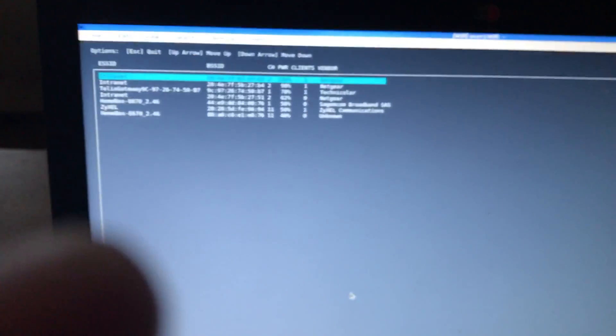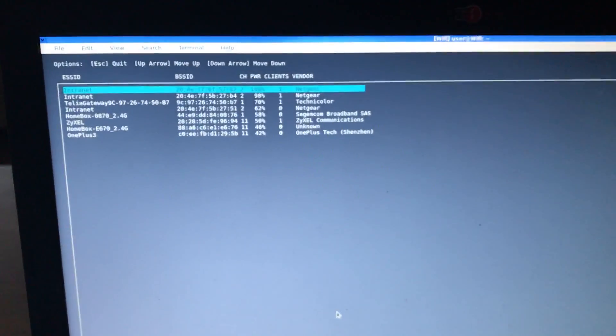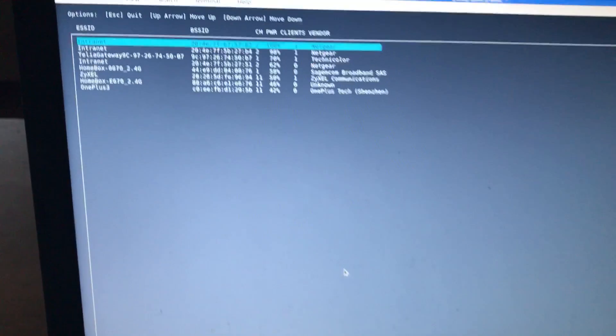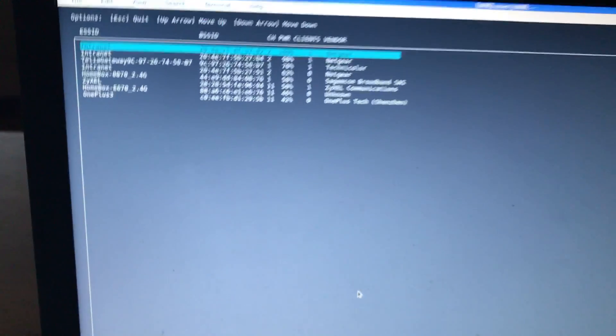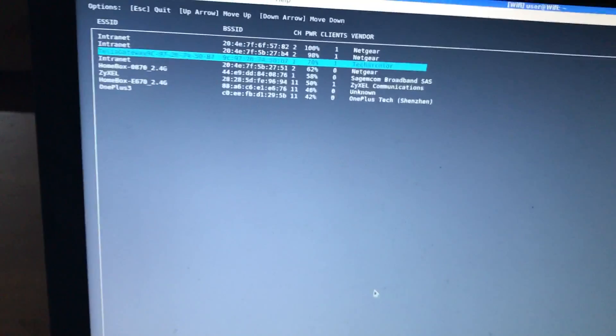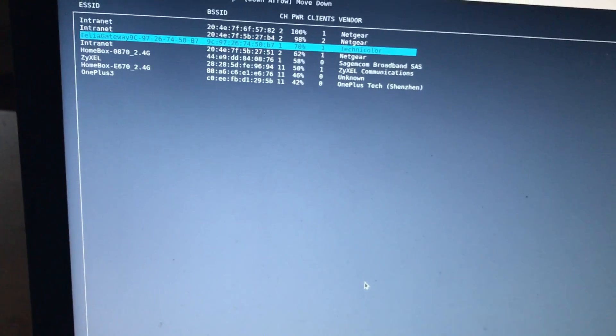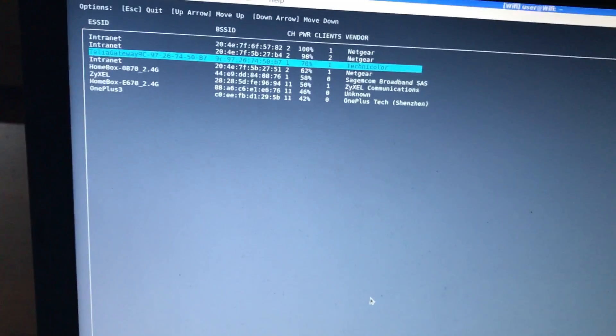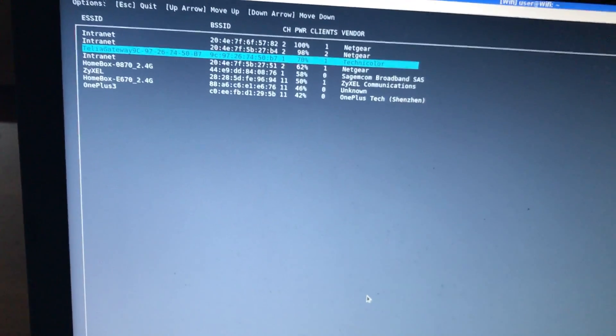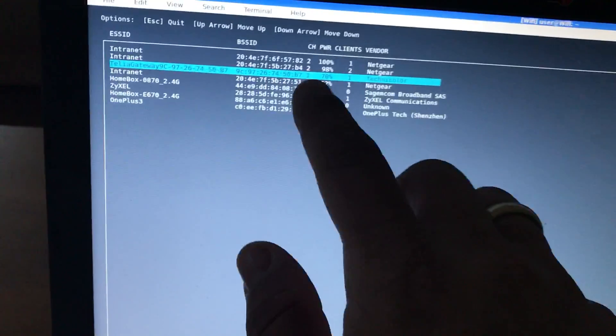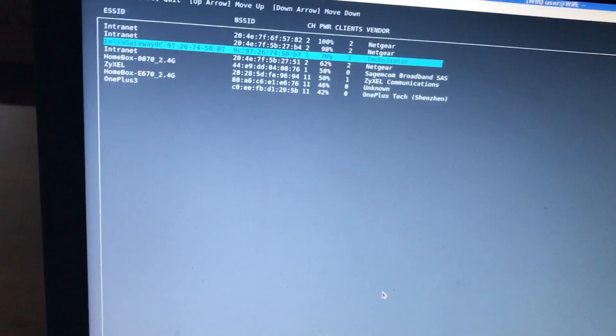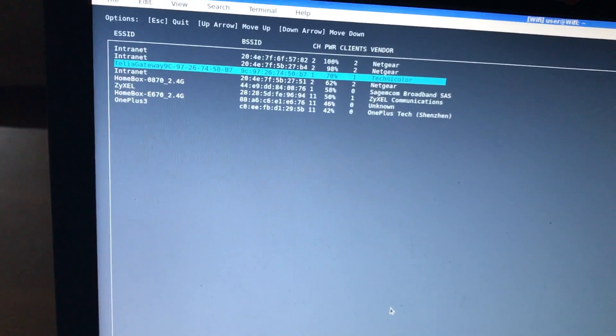Let's select one of the access points and see if we can get a fake access point up and running. I'll take this Teledatagateway here. You can see, if you look here, there is one client connected right now. Selecting that one.